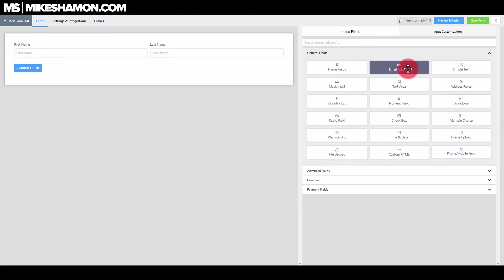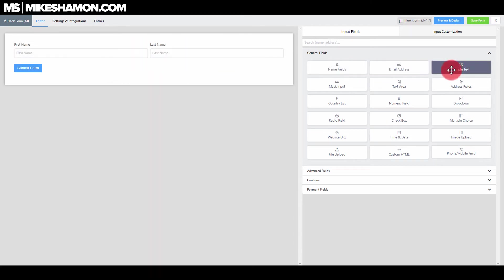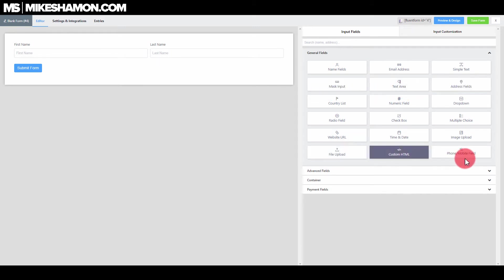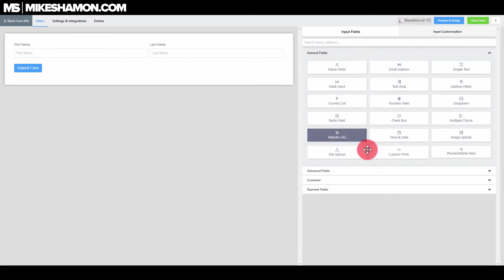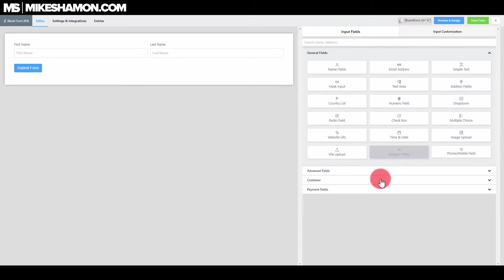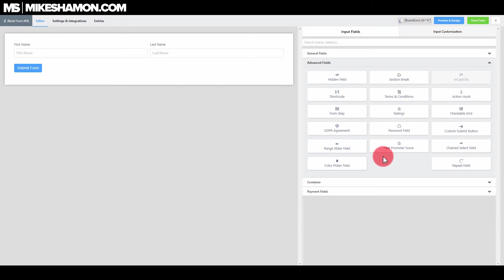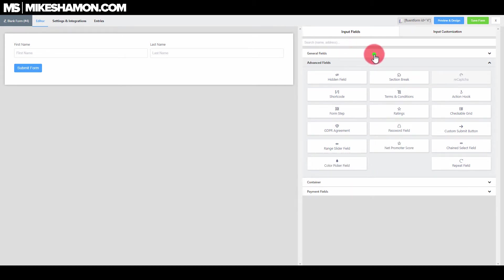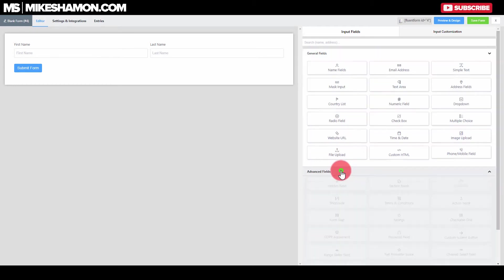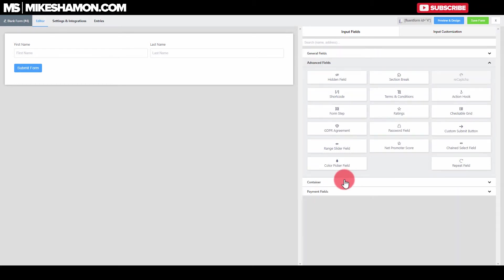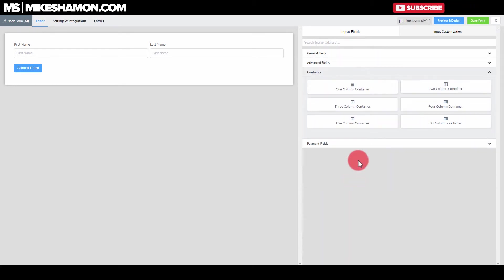It has a name field, email, simple text, mask input text. You're not going to use every single one of these on every form, but if you're making a lot of websites you'll be using them all the time. You can just click the dropdowns here and see all the fields they have — there's drag and drop throughout.